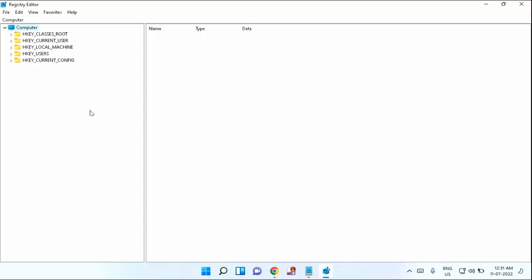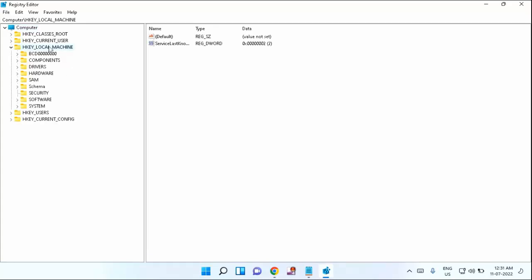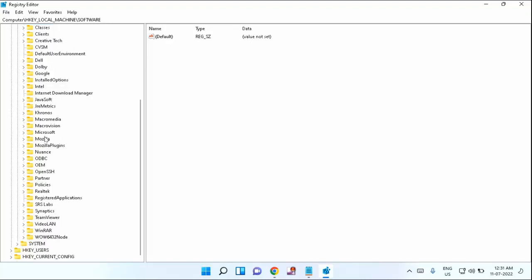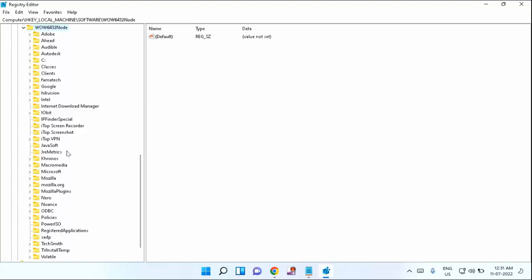In this you can see HKEY_LOCAL_MACHINE. You need to expand this one, just double-click on that. After that, you need to click on Software. Expand this software. After that, you need to find WOW6432 Node. Just click and expand this one. In this you need to find Microsoft.